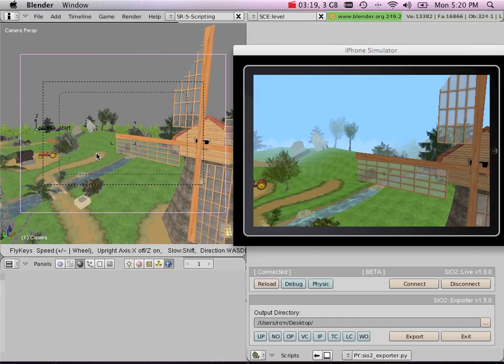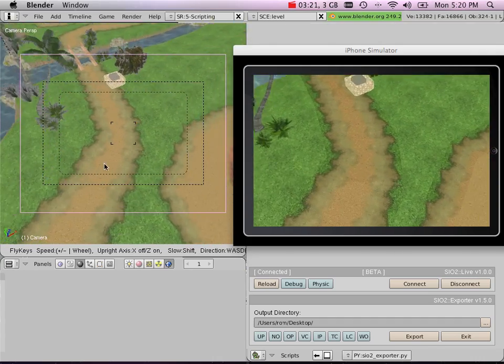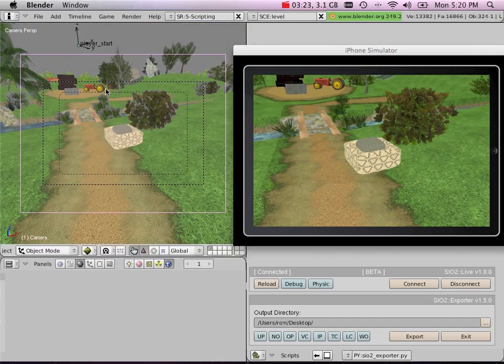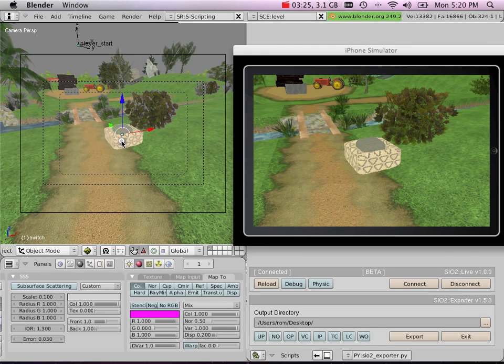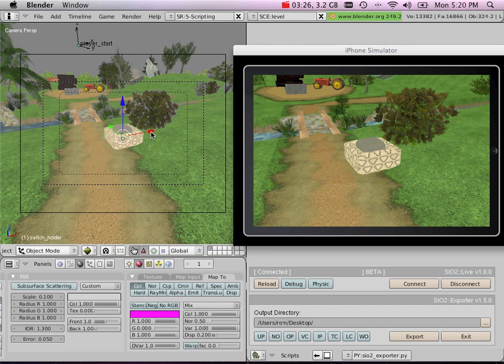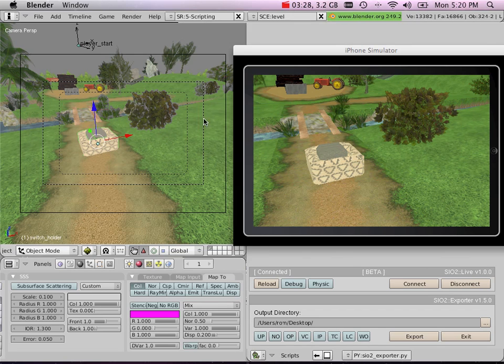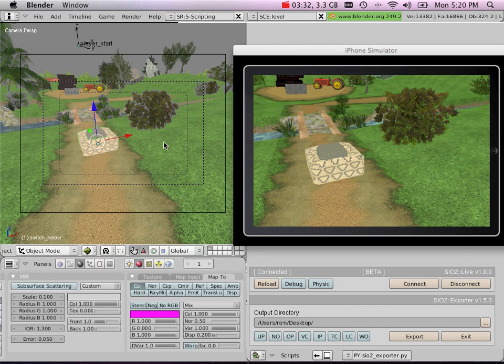We've got the blade of our windmill that is modified. We can also modify objects by simply selecting them, moving them, and then we get real time feedback of what's happening.